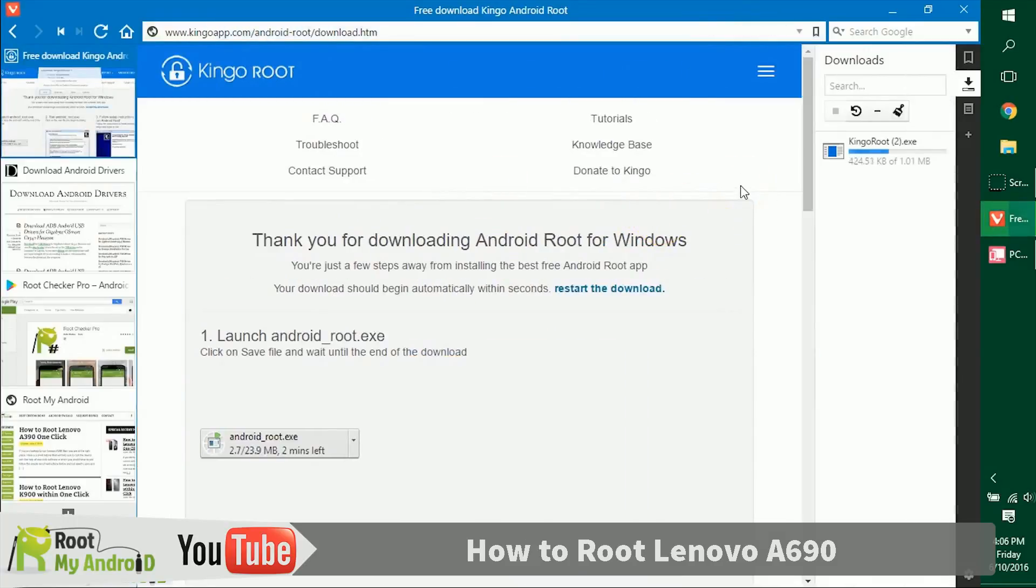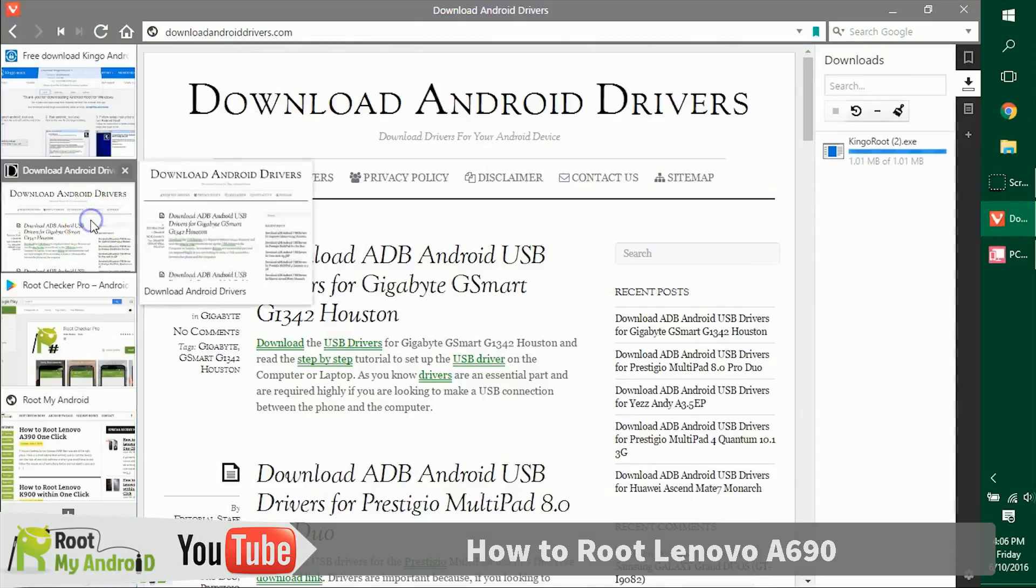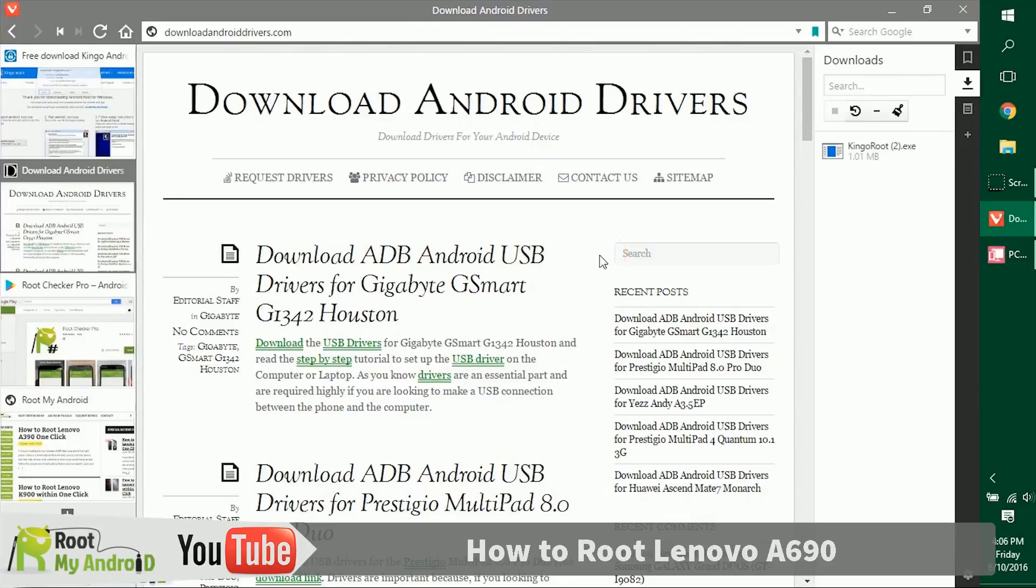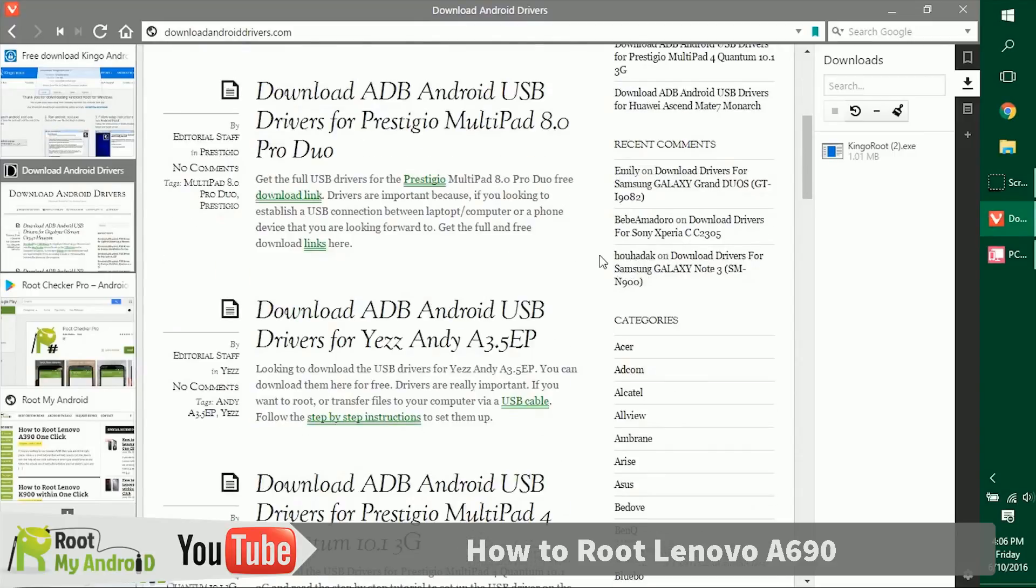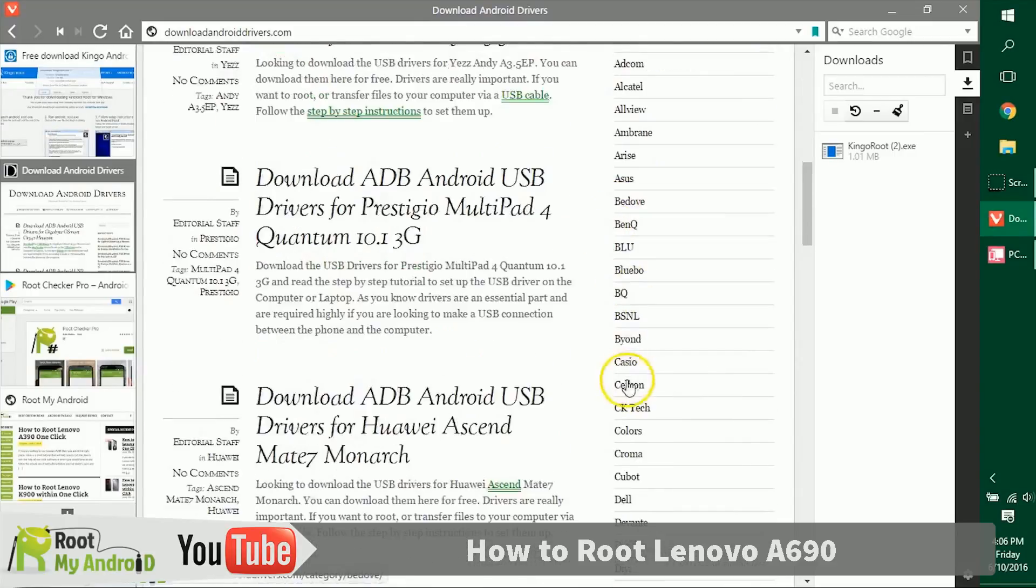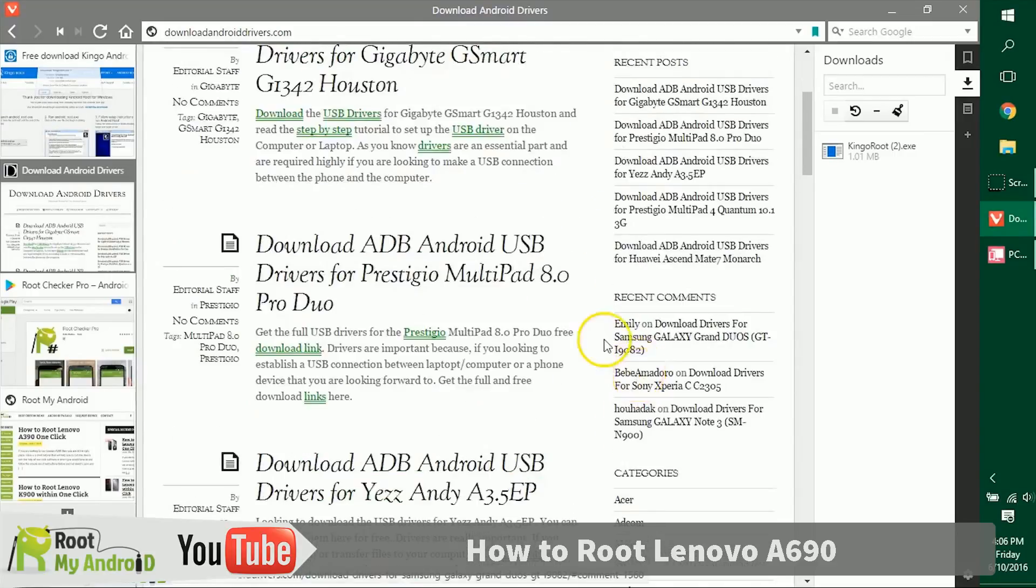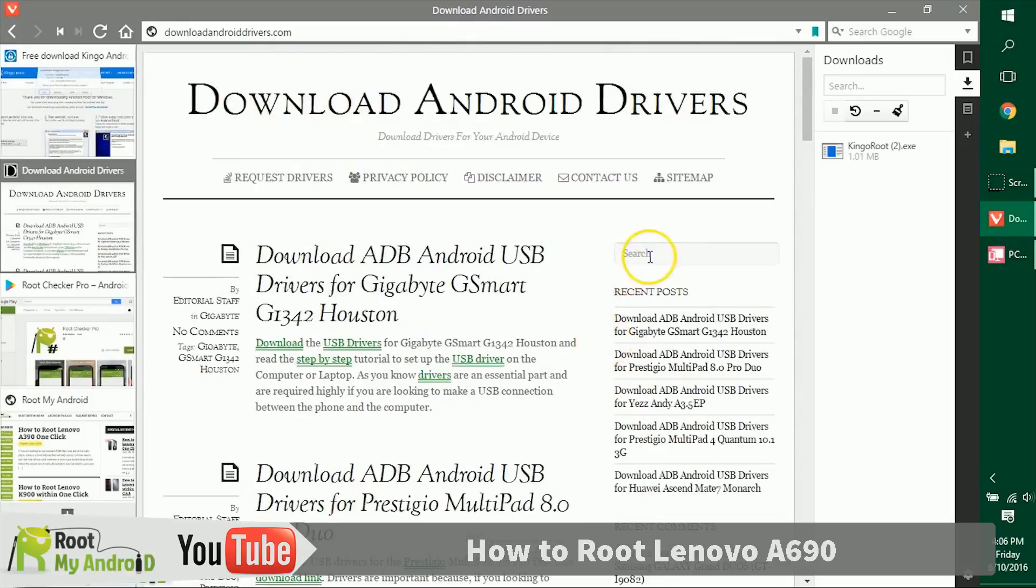The next thing you need to make sure is that you have the USB ADB drivers for your Android device installed on your PC. If you have them installed, no worries. But if not, just log on to downloadandroiddrivers.com and go to the brand section right here and get to your device. You can also search your device model number right here. Again, don't worry, the links will be provided in the description.